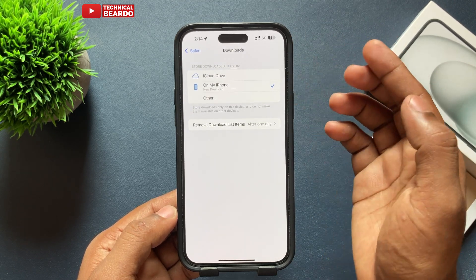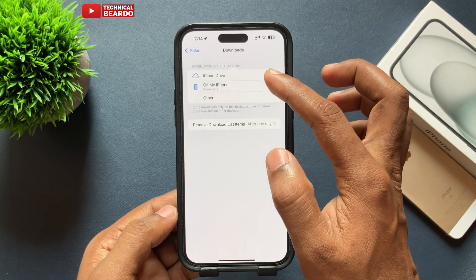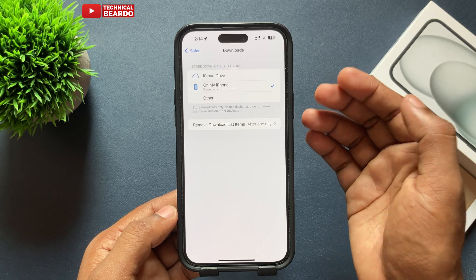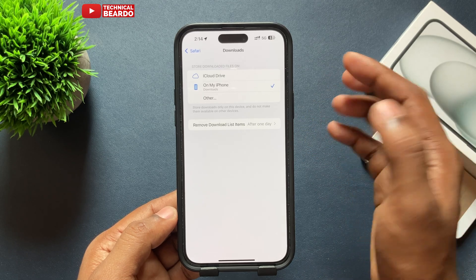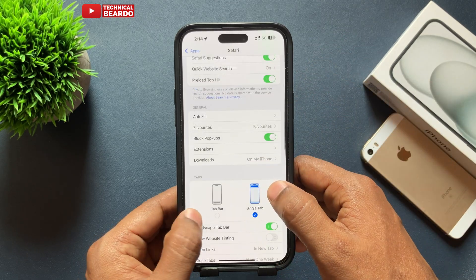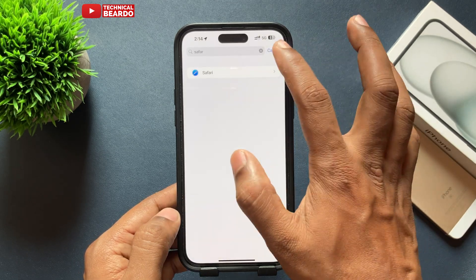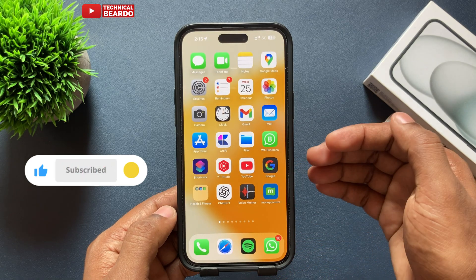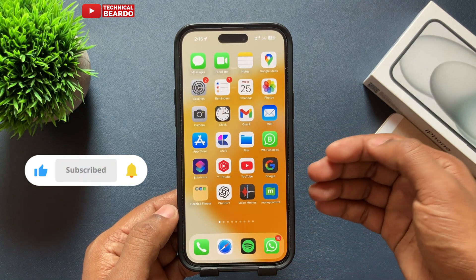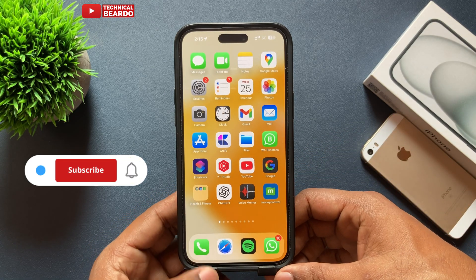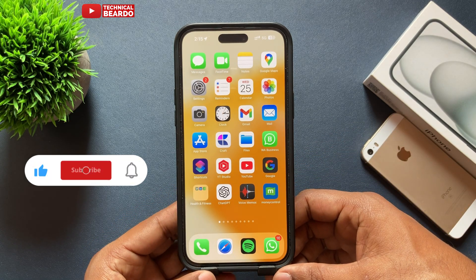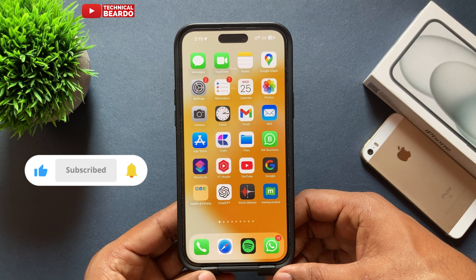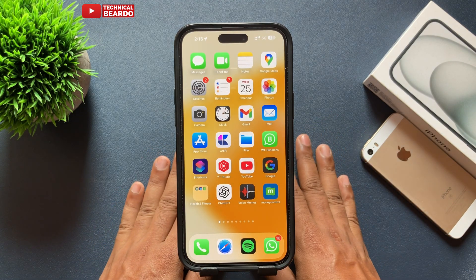That's it guys! I hope you liked this video and found it helpful. If you did, please like the video and subscribe for amazing iPhone tips, tricks, and solutions. Thank you very much, bye bye, take care — see you in the next video!